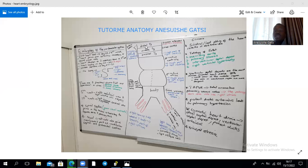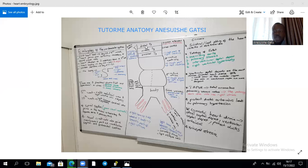Within the truncus arteriosus there is appearance of a spiral septum which spirals such that the aorta ends up on the right and the pulmonary trunk on the left. A defect in neural crest cells responsible for forming this spiral septum and the endocardial cushion results in tetralogy of Fallot, which includes overriding aorta, pulmonary stenosis, interventricular septal defects in the membranous part, and right ventricular hypertrophy due to shunting from left to right, with eventual reversal of flow — Eisenmenger syndrome.